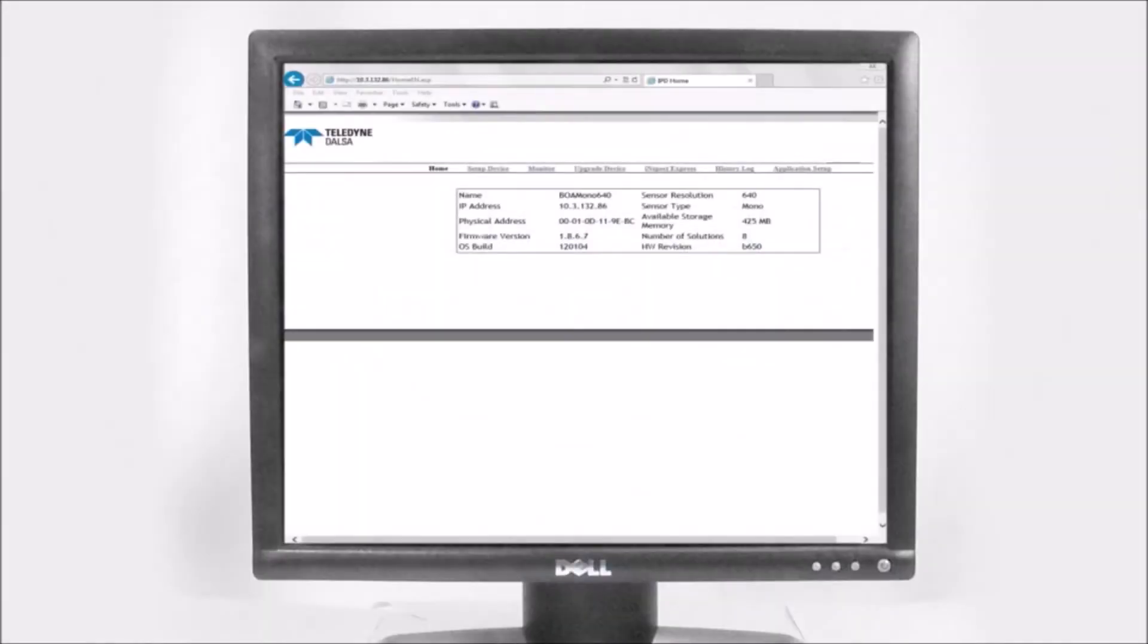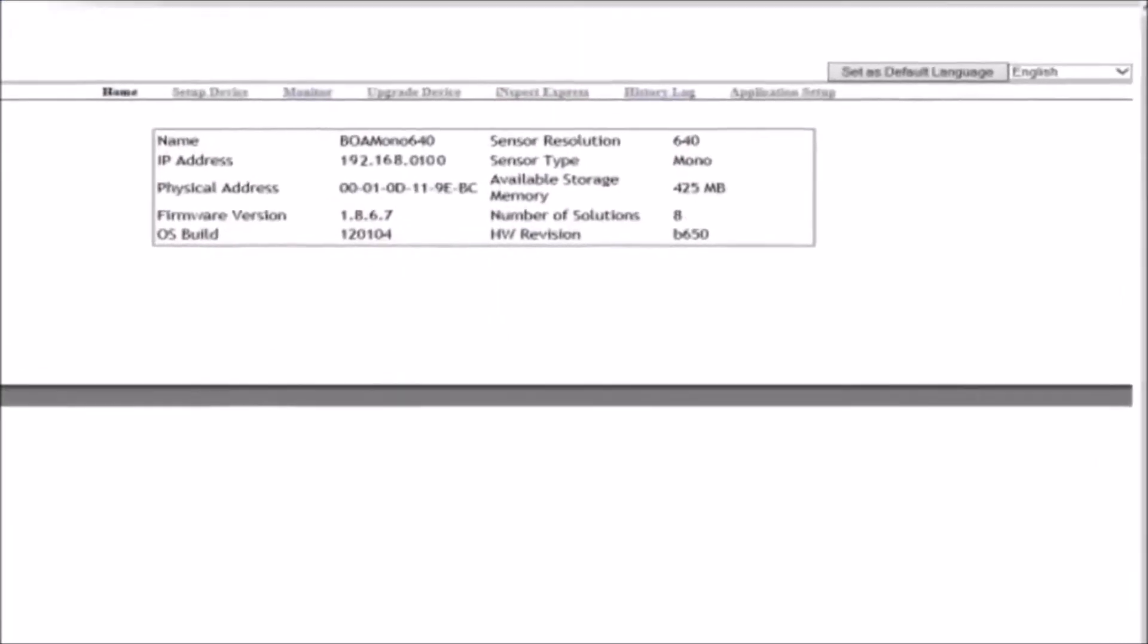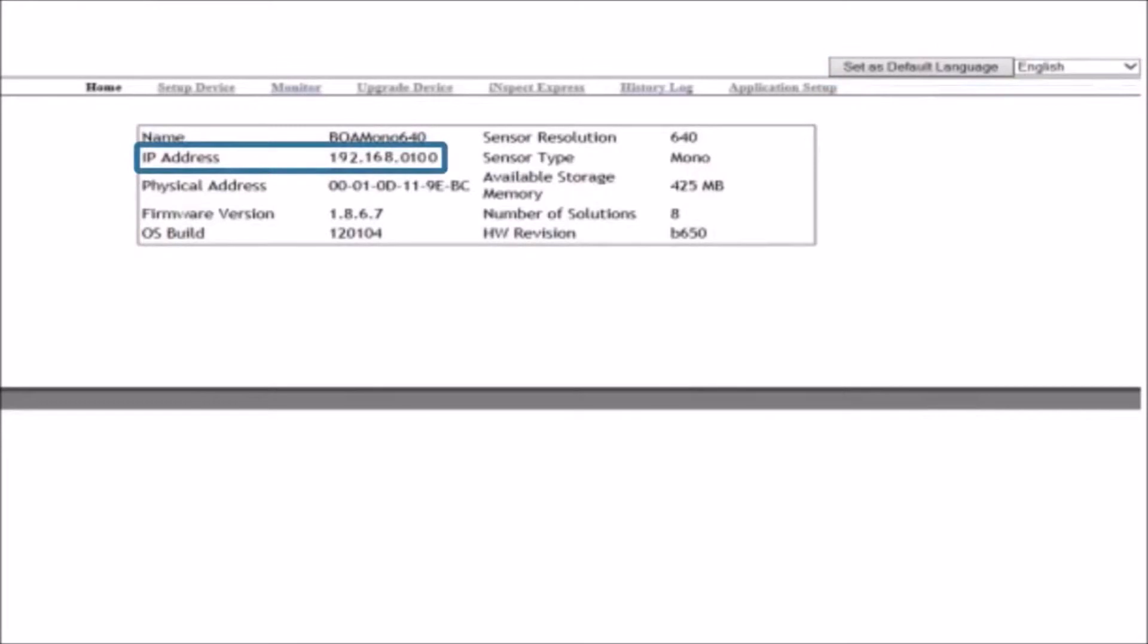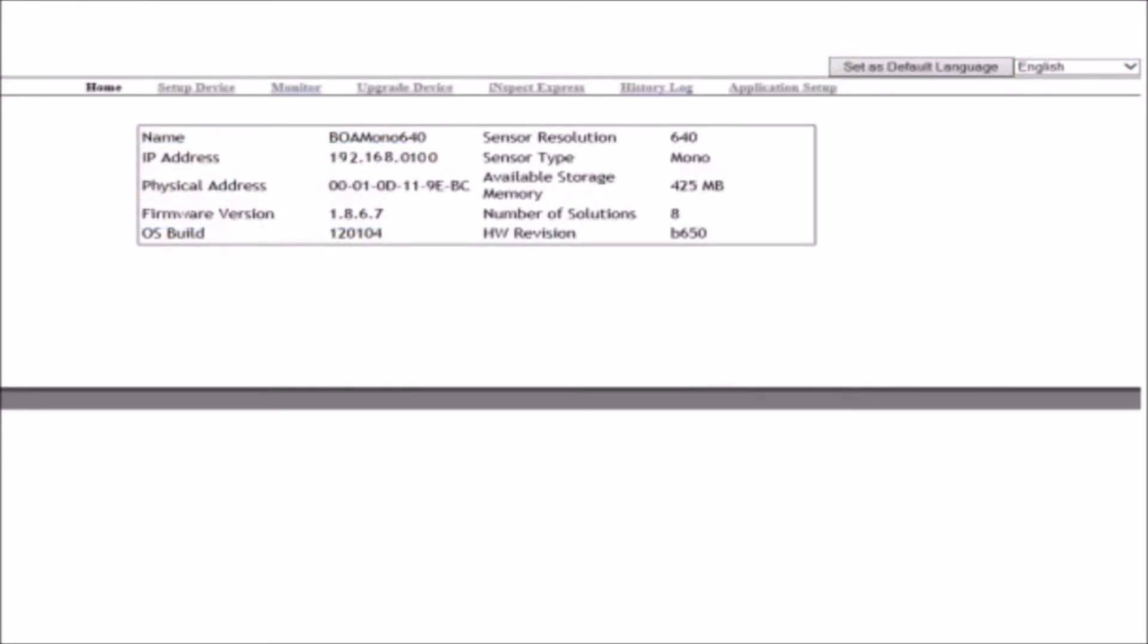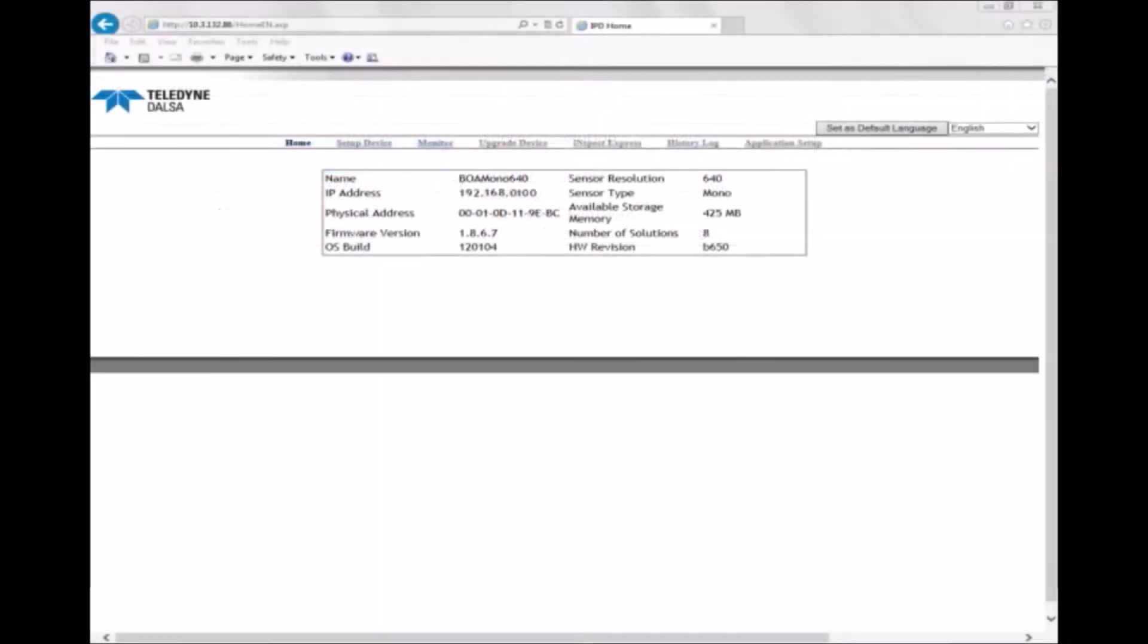The BOA is delivered with the embedded Inspect Express application. The BOA's home page shows the state of the camera and provides controls for language selection, IP address setup, and firmware upgrade. All BOAs are factory configured with the IP address of 192.168.0.100. Click on the Inspect Express menu item to launch the application.